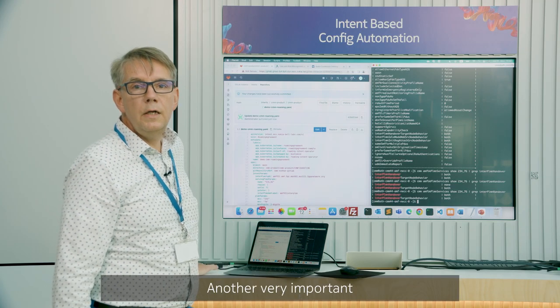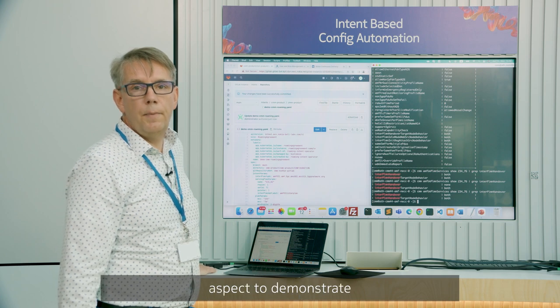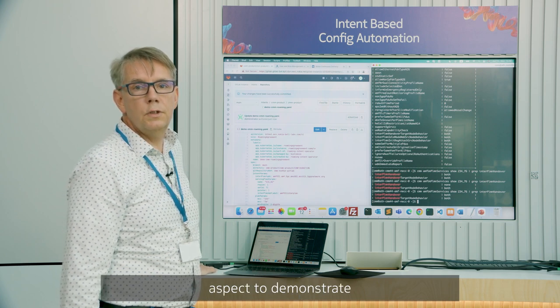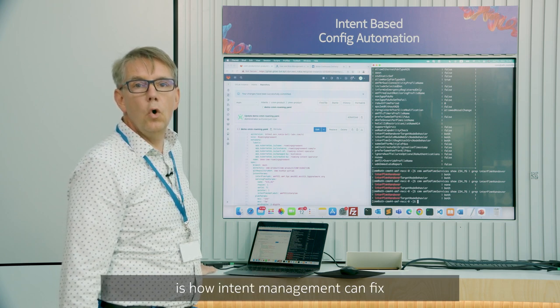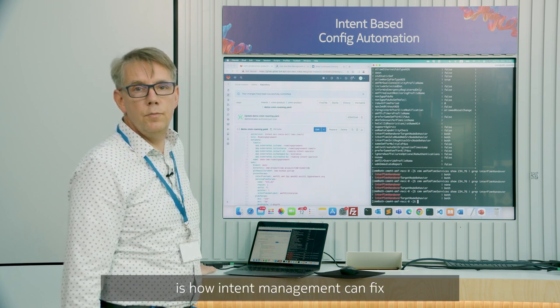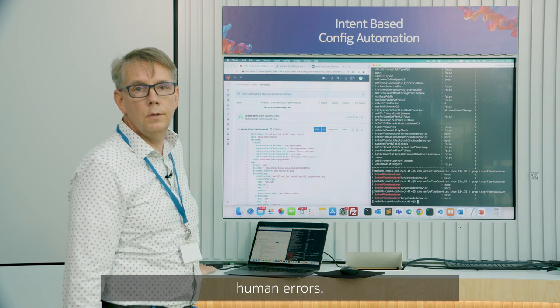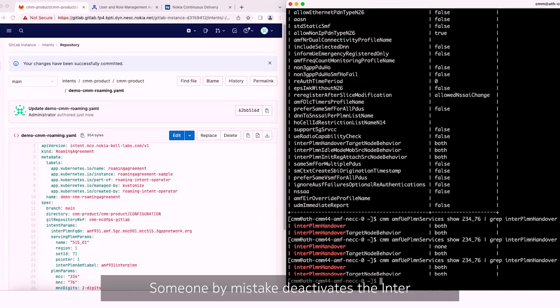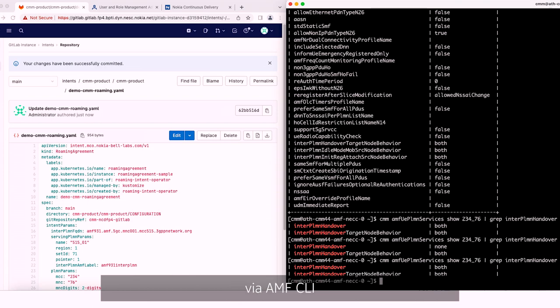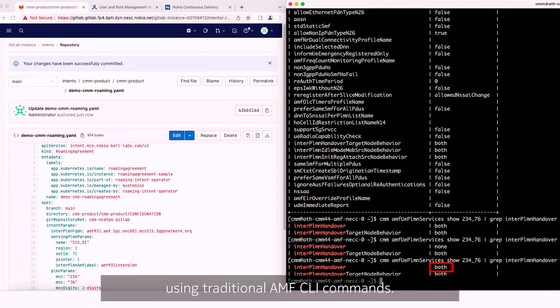Another very important aspect to demonstrate is how intent management can fix human errors. Someone by mistake deactivates the inter-PLMN element handover via AMF CLI on the right hand side of this picture using traditional AMF CLI commands.